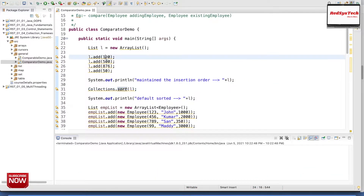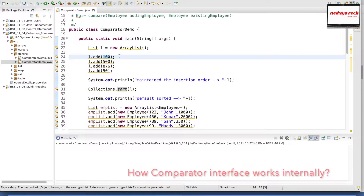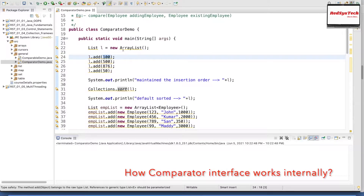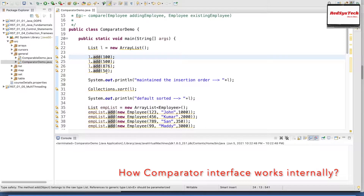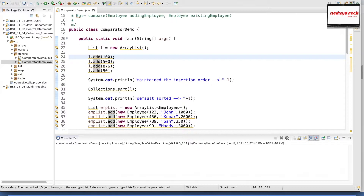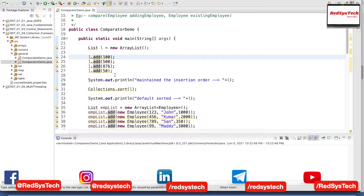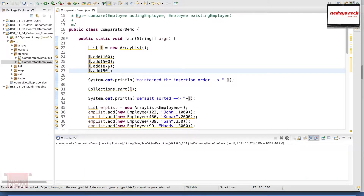Let's say if I am adding simple primitive elements — let's say 100, 500. So let's say I have a list L equal to new ArrayList. Inside this L, I am going to add 100, 500, 8, 7, 6, 50. These are all simple elements. It will maintain just the insertion order, and if I want to sort it, it will be in sorted order. If I say Collections.sort(L), it will be in ascending order: 6, 7, 8, 50, 100, 500.